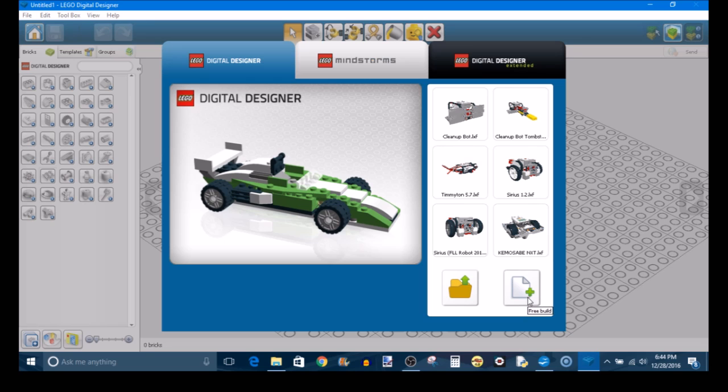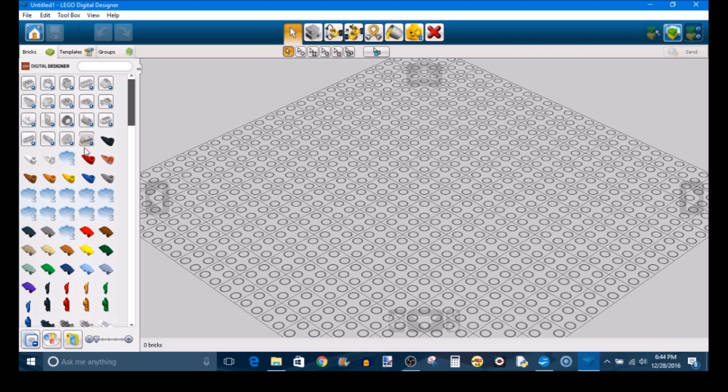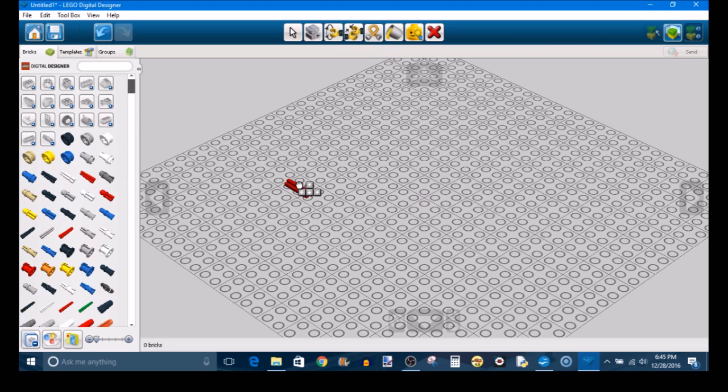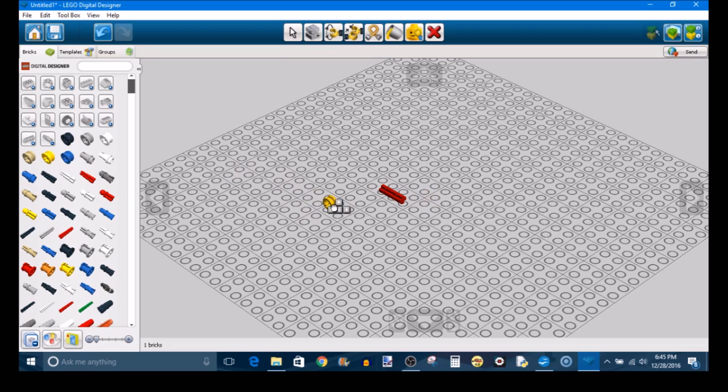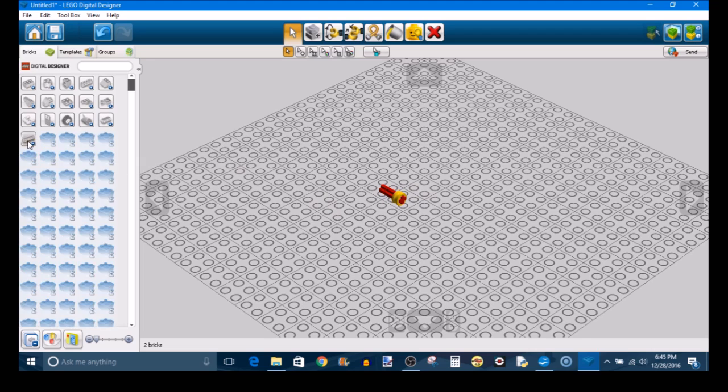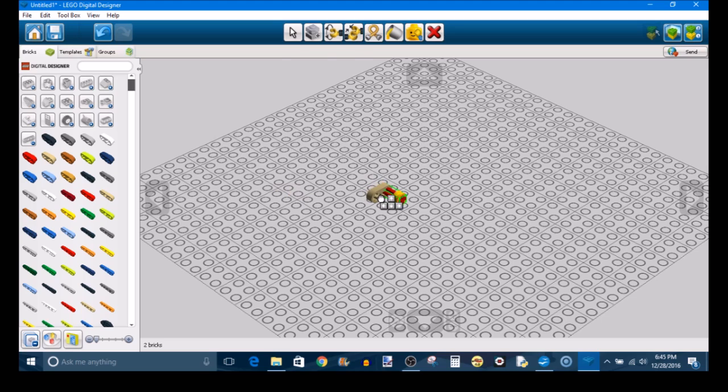So what we're going to do is come over here to Free Build, and this will give us a nice blank canvas. LDD is really simple and really intuitive. It's just drag and drop. You're going to have all of the elements that you need to build pretty much any conceivable Lego element. So you just click an element and drag it out, and they fit together just like normal Lego elements. And eventually you'll keep doing that over and over again until you've built yourself an entire robot.